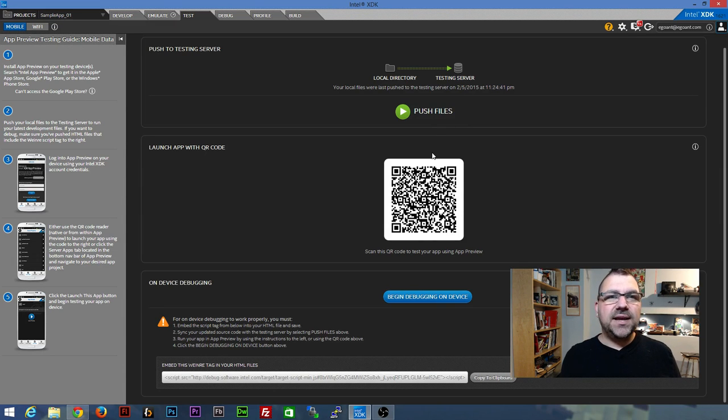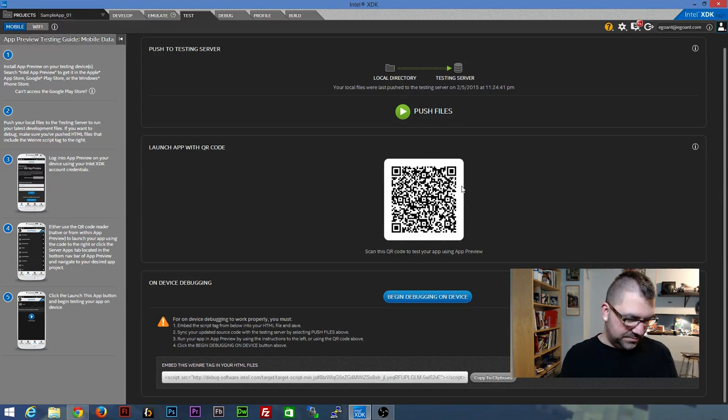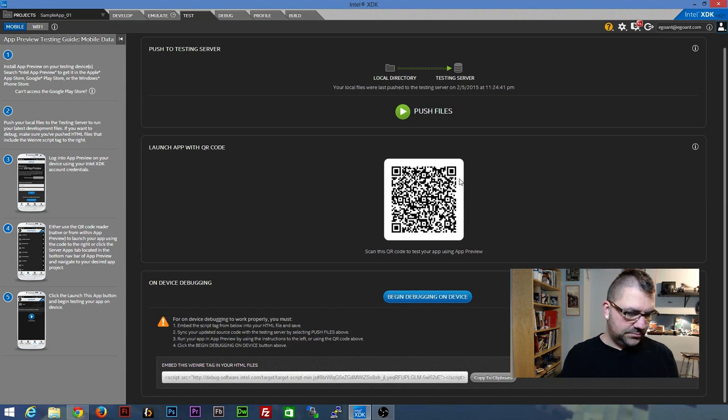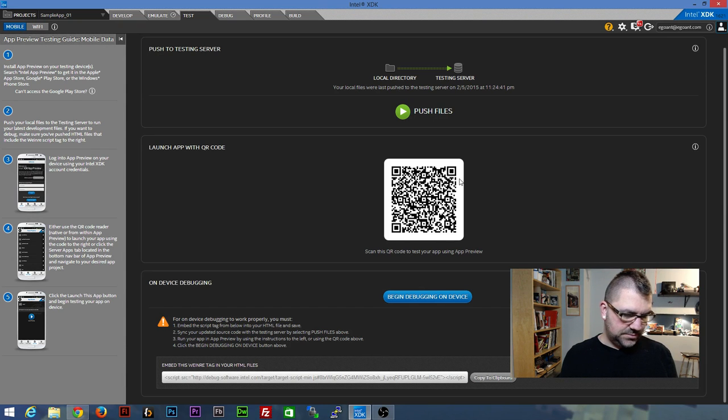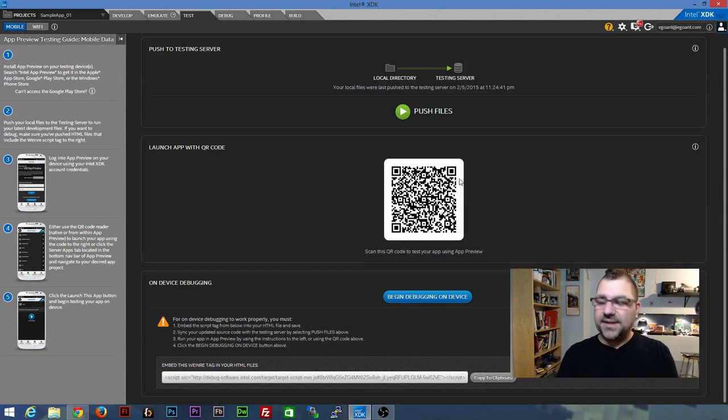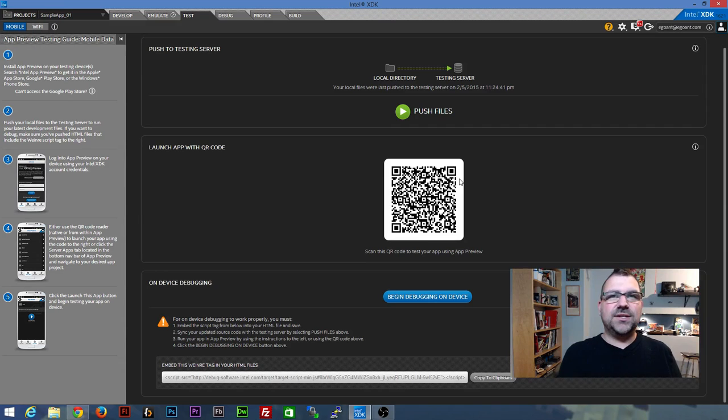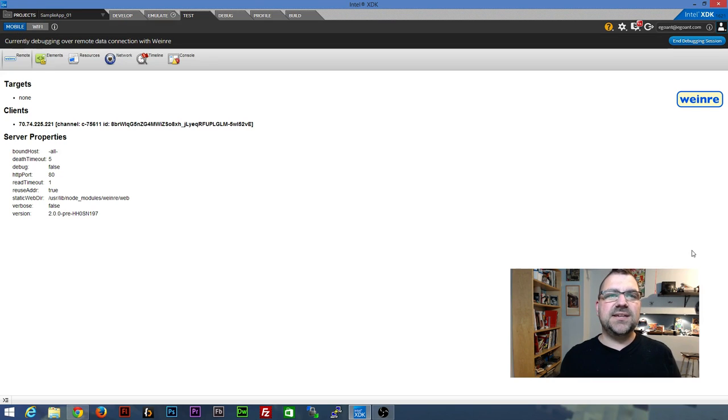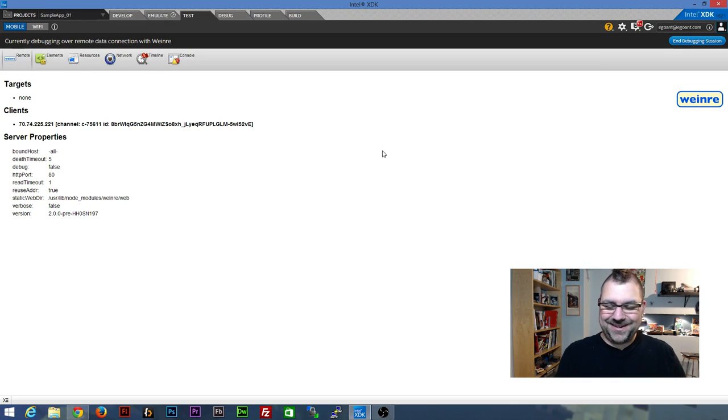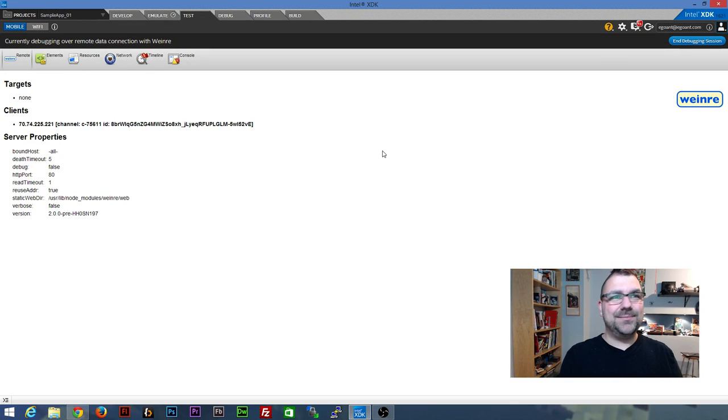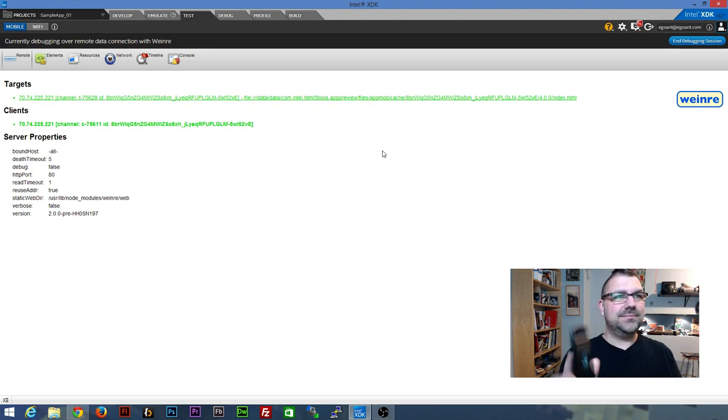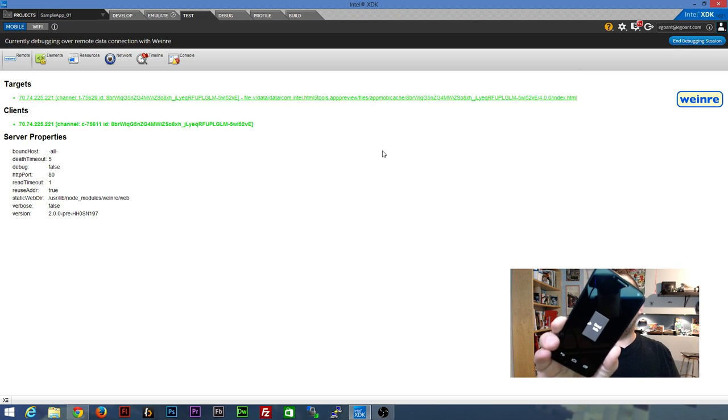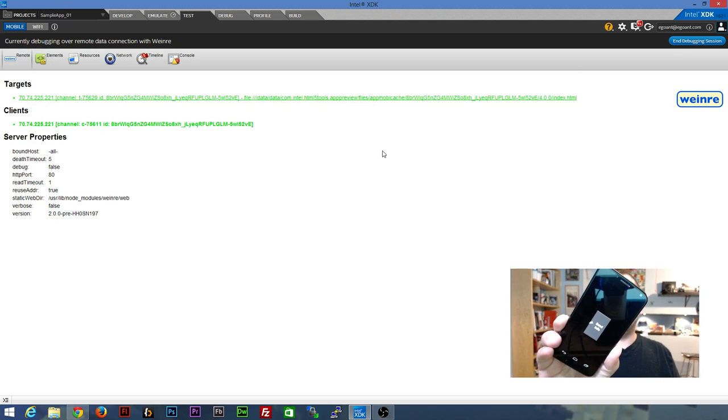And once they're up, you can go back into the app. I'm going to click on my simple app again. Again, we're going to go into launch app. So we're going to go begin debugging on device. And now, in theory, when I open up my app. There you go.